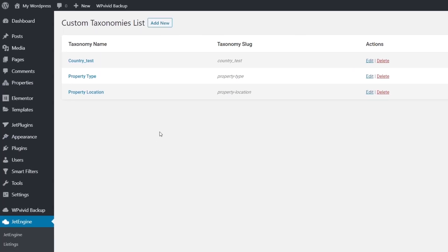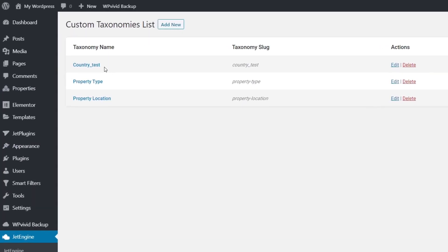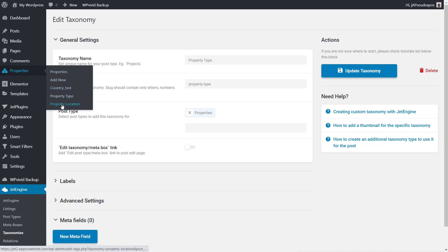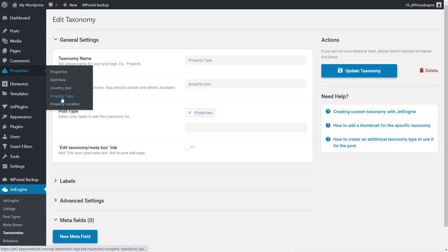We've also got a couple of taxonomies set up and associated with this custom post type — country, property type, and property location. For this first example, we want the property type to be the basis for our subfilter. It's a simple taxonomy that lets us choose what type of post it is — apartment, hotel, or self-catering.